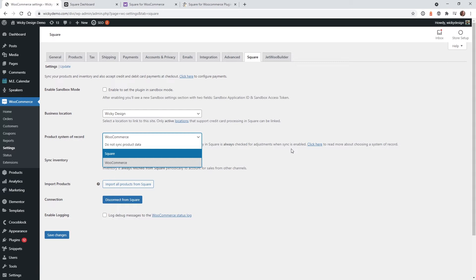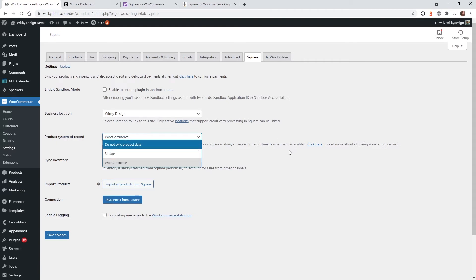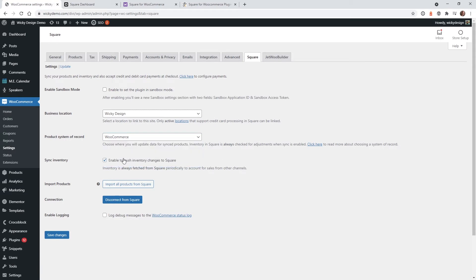So for example, we had a client who was taking Square and PayPal. And the issue the client was having is if somebody paid with PayPal, it wasn't pushing the inventory over to Square because it just wasn't synced that way. So if you're going to take multiple payments, I recommend keeping it at WooCommerce. The next setting is you're going to want to click this button right here, which says sync inventory. You want to click that and just hit save.